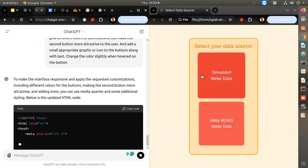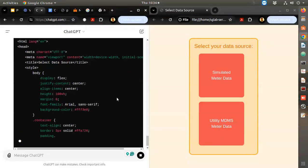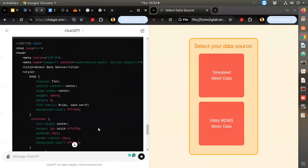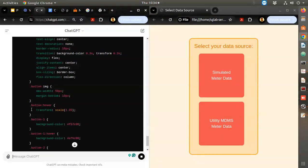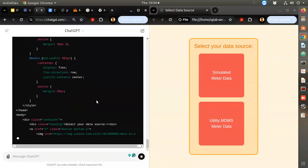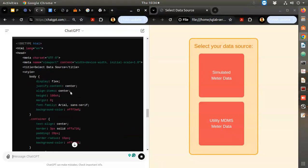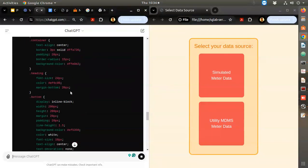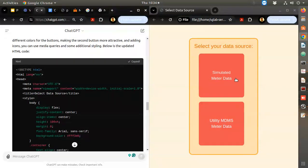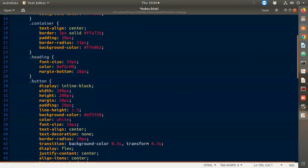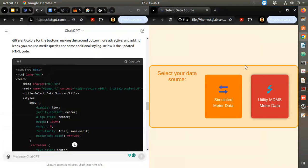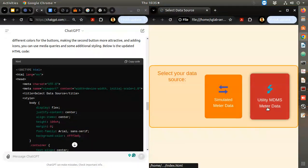It already looks good. The only time it's taking is to generate the answer. I zoomed out a little - see, on button one hover, button two hover - each button is changing color. It added icons also.